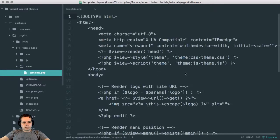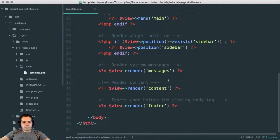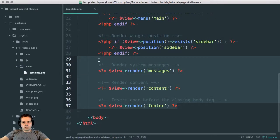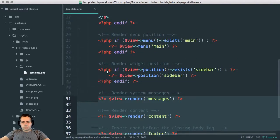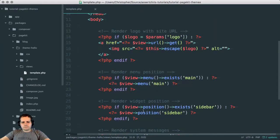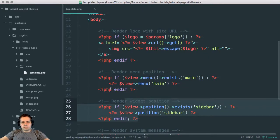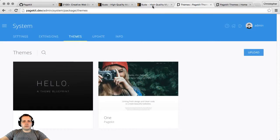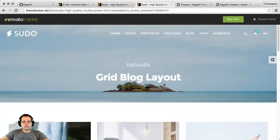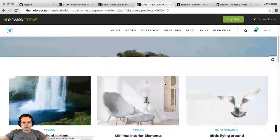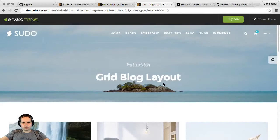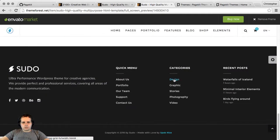Let's go have a look at theme-hello. I've got some views here — a template, which is the main layout template, and these are sections within that. I need to define positions depending on the theme I've chosen. I think this is the one that I said would be cool — let's try and buy that.